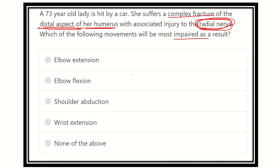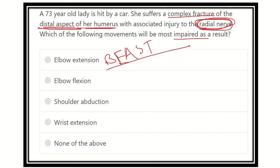We know the function of the radial nerve is summarized by the mnemonic BEAST: B for brachioradialis, E for extensors — all the extensor group in the arm, forearm, wrist, and hand area — A for abductor pollicis longus and brevis, S for supinator, and T for triceps.